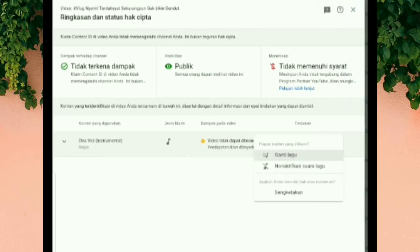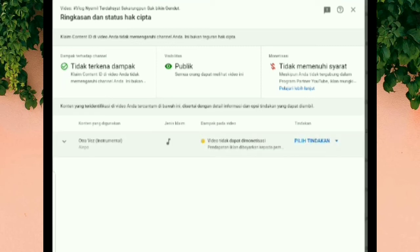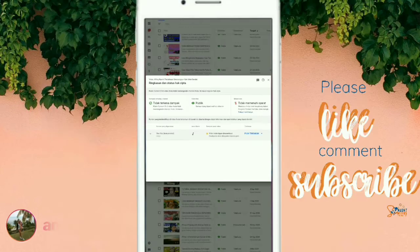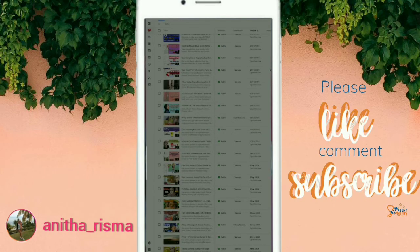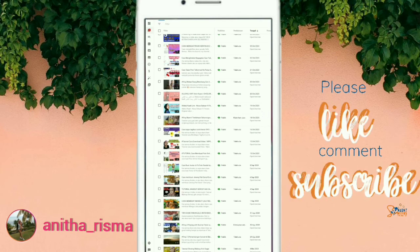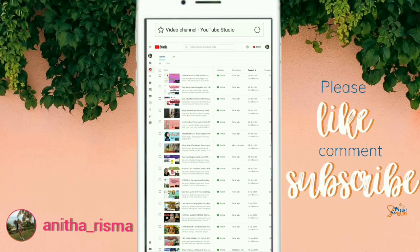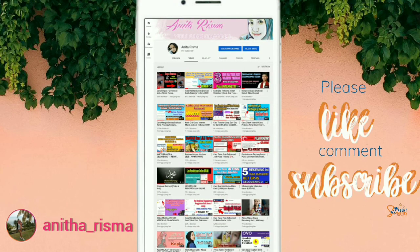Kemudian lanjut ke 'Tindakan'. Di sini ada beberapa aksi: yaitu mengganti lagu, menonaktifkan suara, dan yang terakhir mensengketakan. Kalian bisa pilih di antara tiga ini. Biasanya yang wajar itu kalau tidak diganti lagunya, ya dinonaktifkan suaranya, karena cara itu adalah cara yang ampuh untuk tetap melindungi jam tayang kita. Bagi kalian yang punya channel yang terkena klaim hak cipta, jangan buru-buru untuk hapus video — lihat dulu dan pilih tindakan mana yang ingin kalian lakukan.